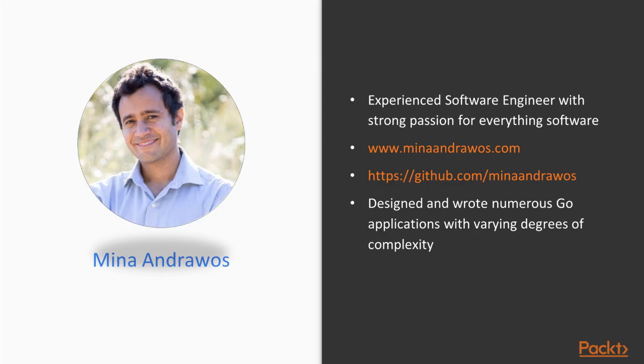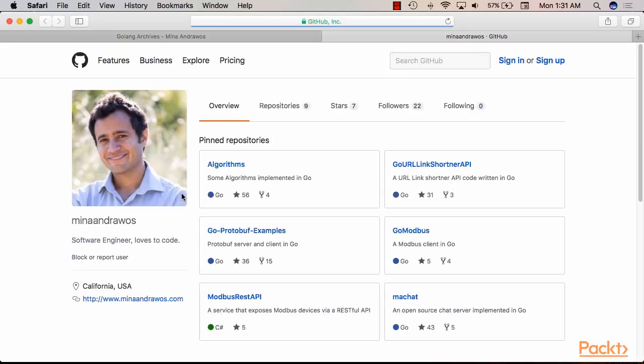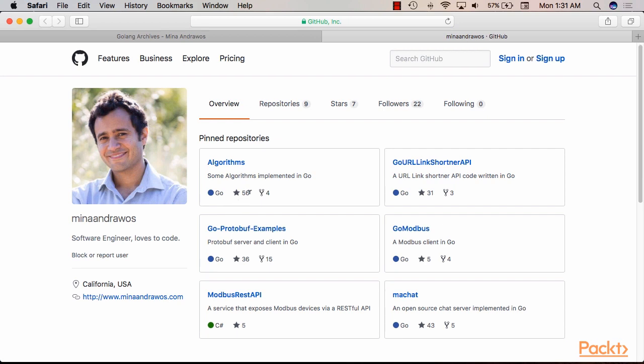You can also find my GitHub account here. Everything on my GitHub account is open source. You can find a bunch of different Go projects that you can use for code samples in your projects.